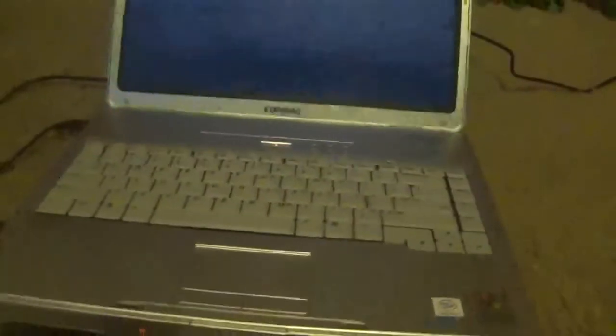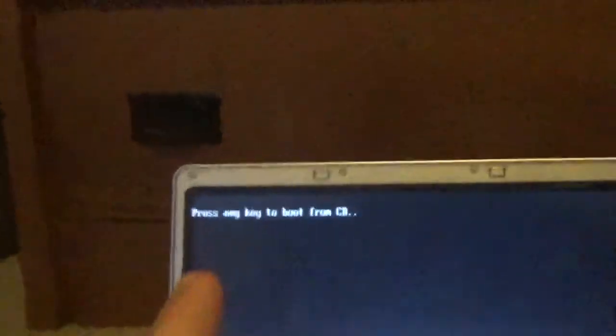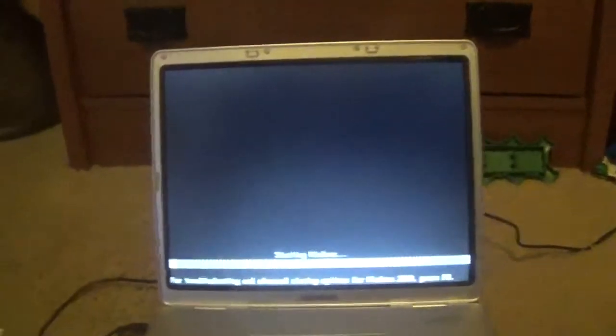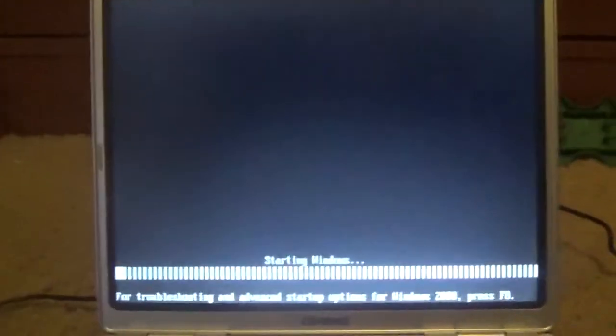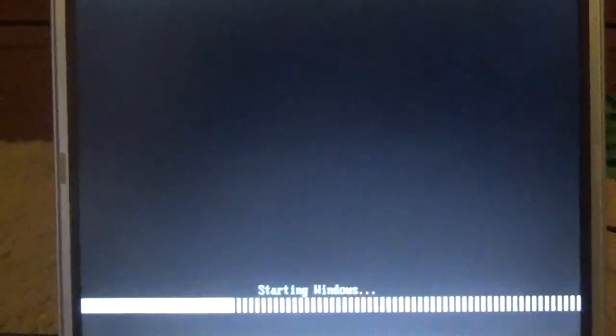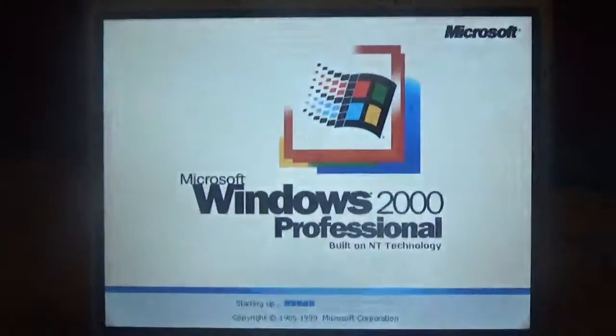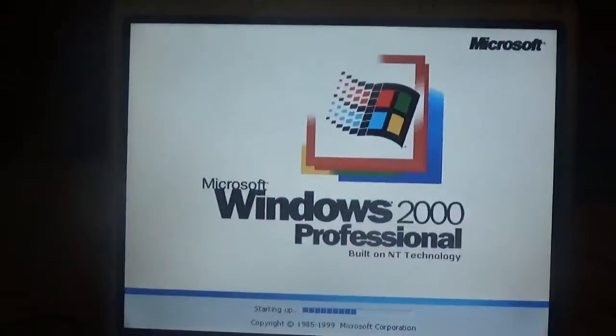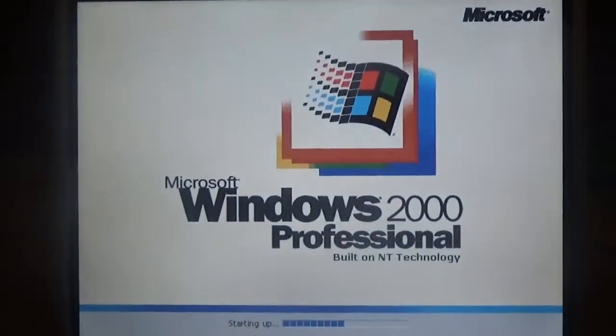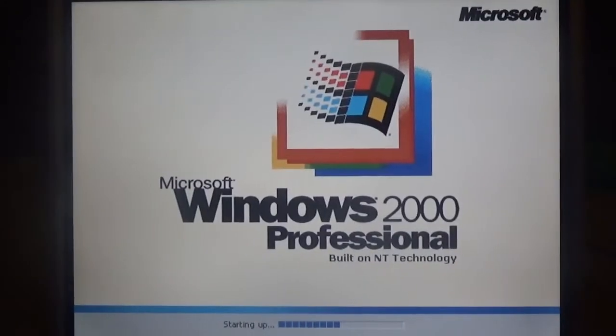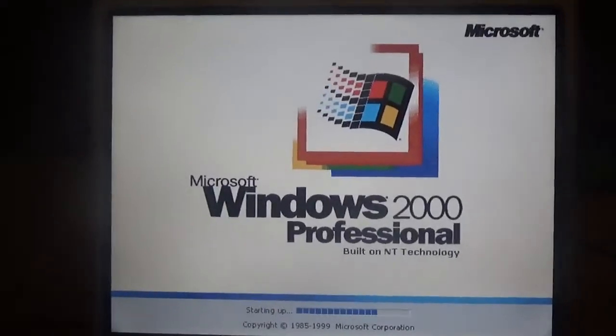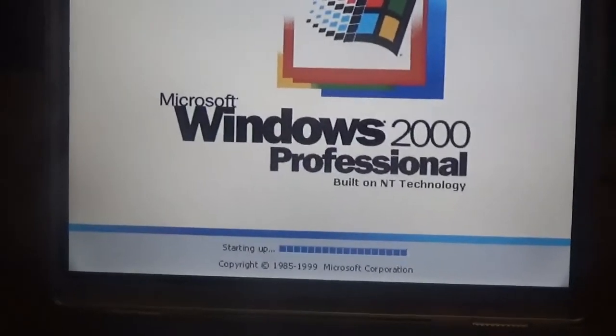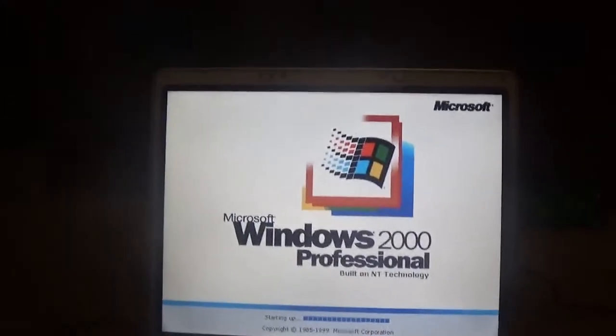Alright, we have finished copying the files and now it's restarting the computer here. We're going to just ignore this press any key to boot from CD thing. We don't need to boot from the CD anymore. And now you can see we're restarting Windows. And here's the Windows 2000 boot screen here. It's a nice boot screen and you've got like a rolling blue thing here.